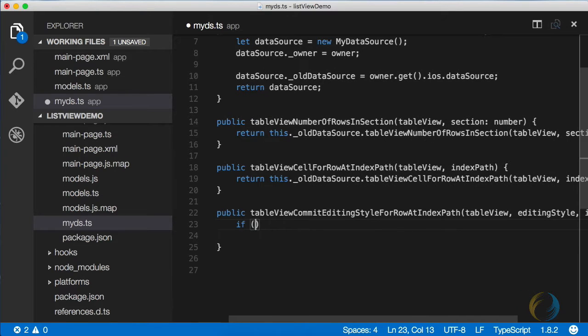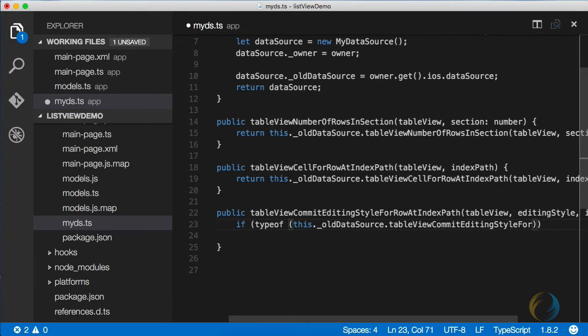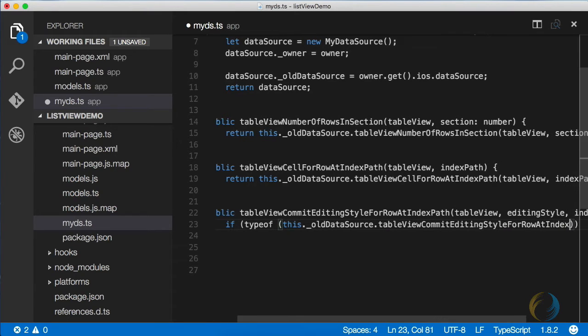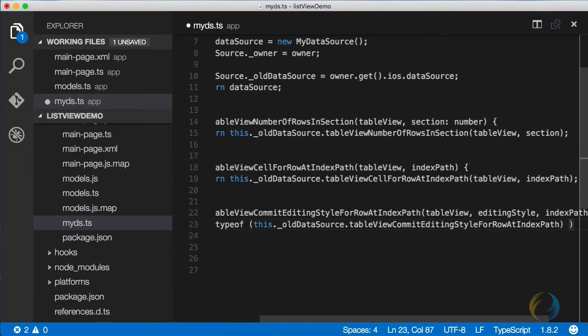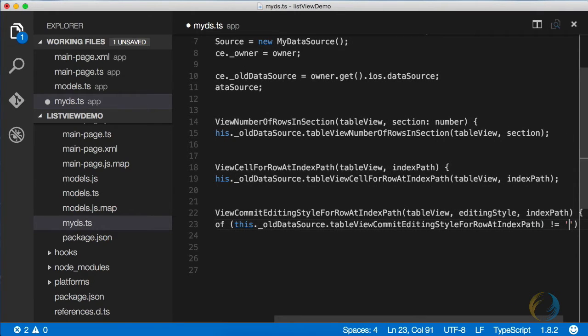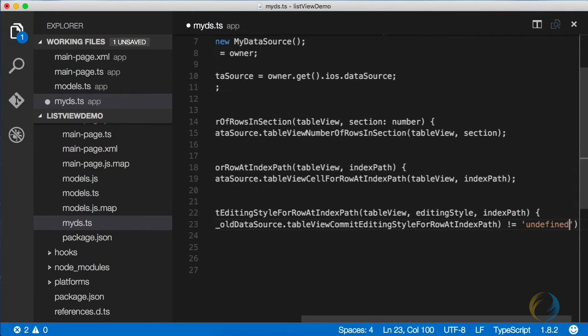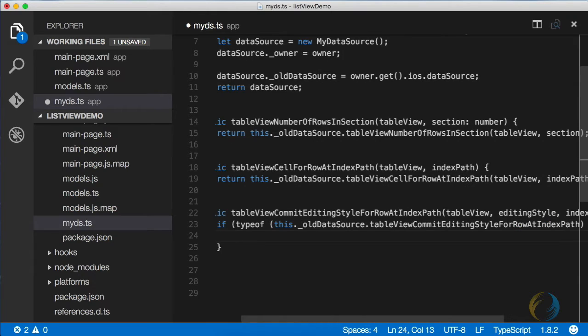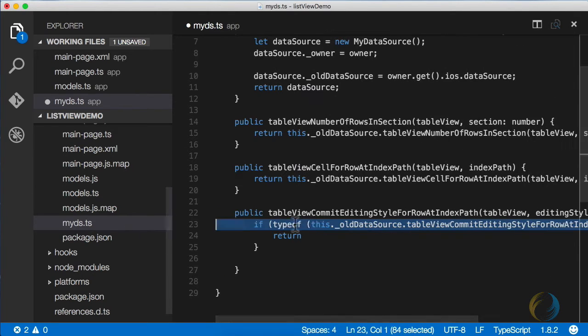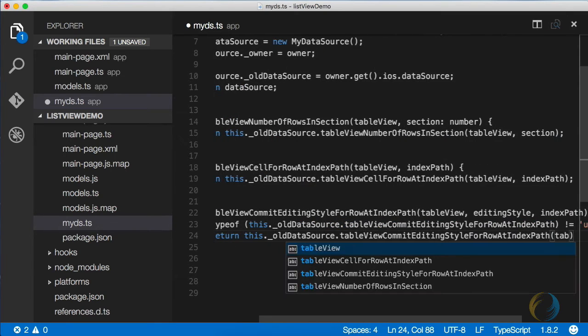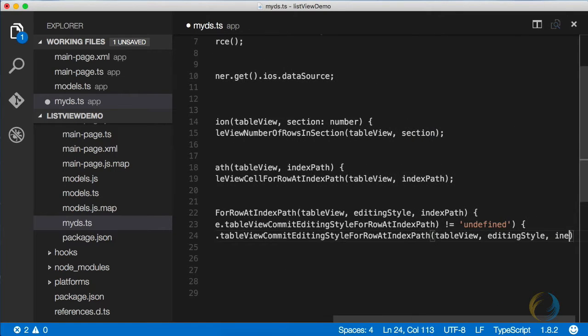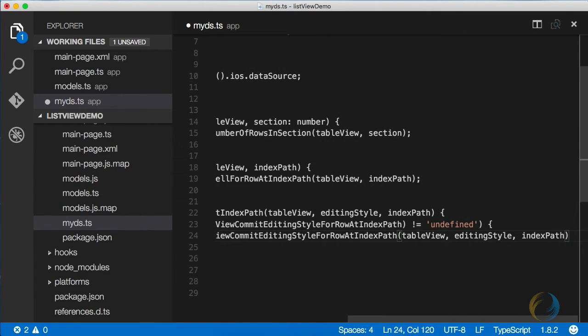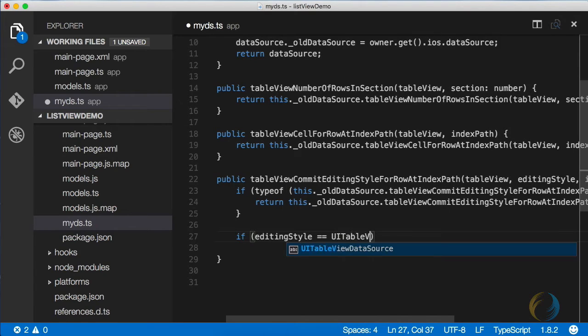This is going to take in a table view and editing style and an index path. Now, if NativeScript's default implementation will implement this function in the future, we want to go ahead and ignore our own implementation. For now, if this function is defined in the original data source, then I'm going to delegate to it. But if it's not, I'm going to create my own implementation. So if that function is not undefined, then we call it. Otherwise, we're going to provide our own implementation.